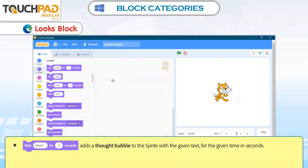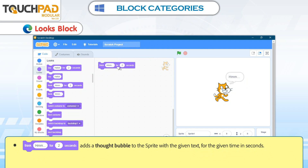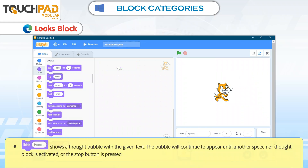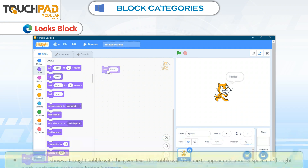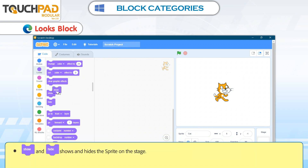Think Hmm for 2 Seconds adds a Thought Bubble to the Sprite with the given text for the given time in seconds. Think Hmm shows a Thought Bubble with the given text; the bubble will continue to appear until another Speech or Thought Block is activated or the Stop Button is pressed. Show and Hide shows and hides the Sprite on the stage.